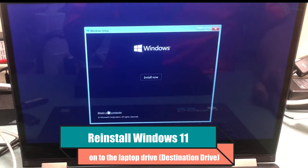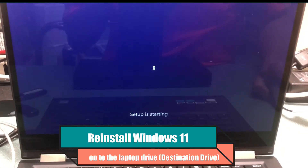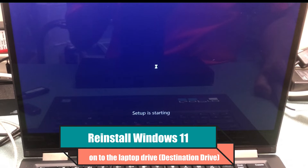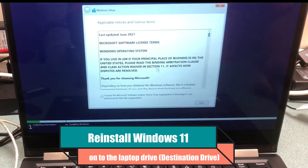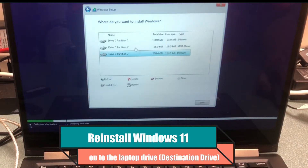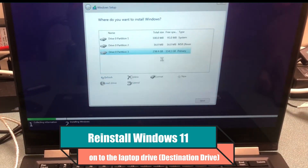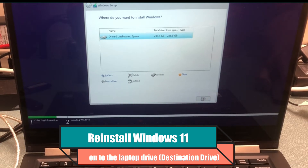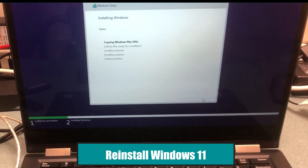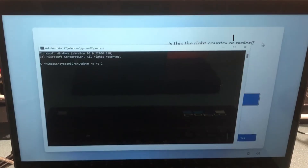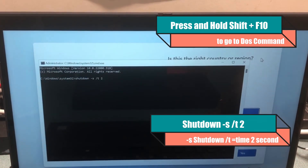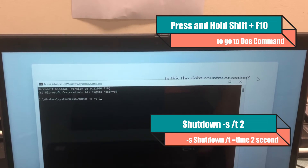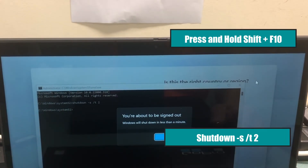After you've done the image capture, this is important: you need to find a bootable Windows 11 USB key and reinstall Windows so it creates a boot file. Let it run until you finish the installation — you don't need to sign in to the computer, you can just shut down. To shut down the computer, hold down Shift+F10 to get into the DOS command and then type shutdown /s. That will shut down the computer.